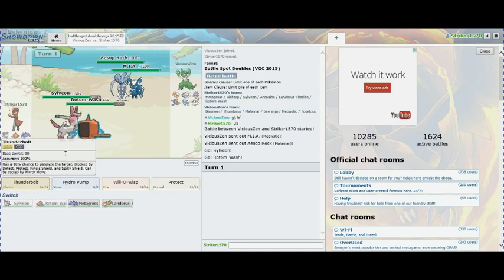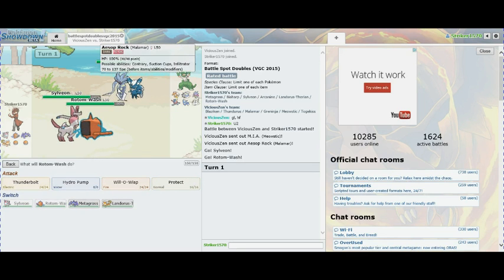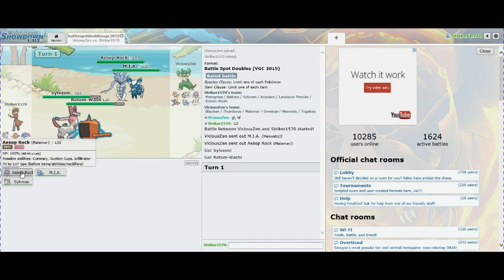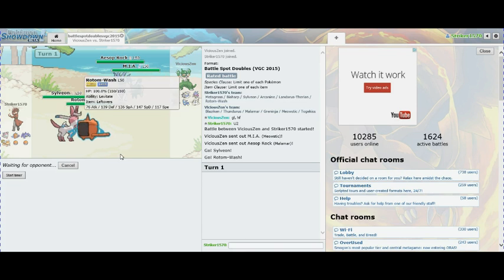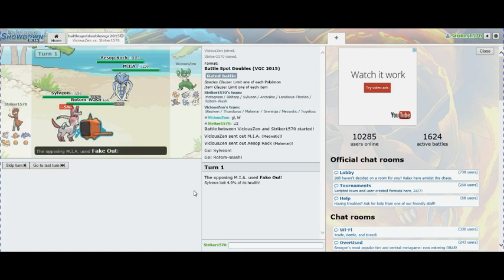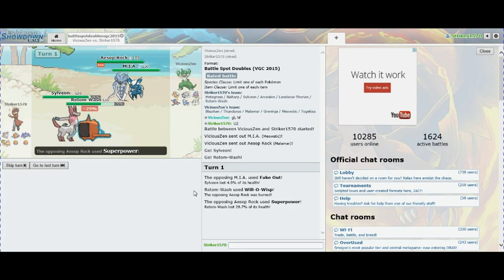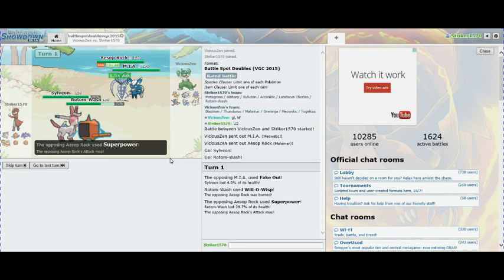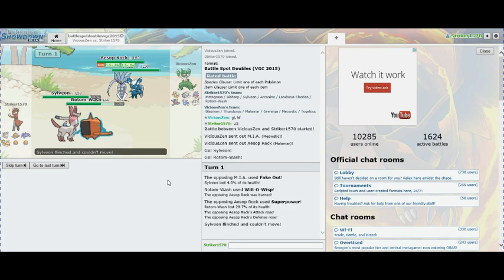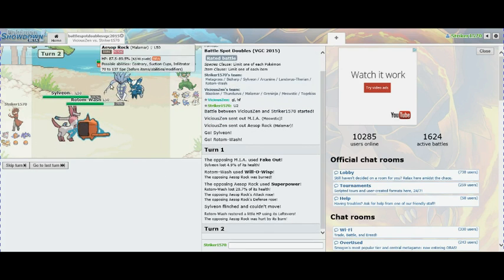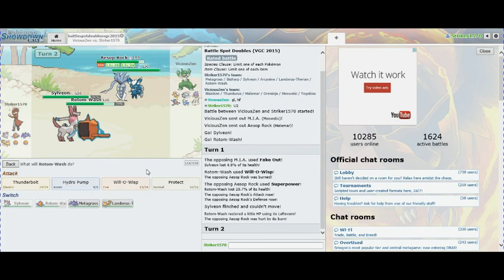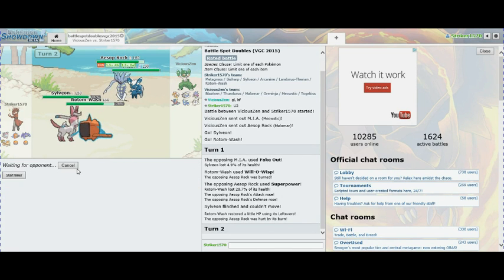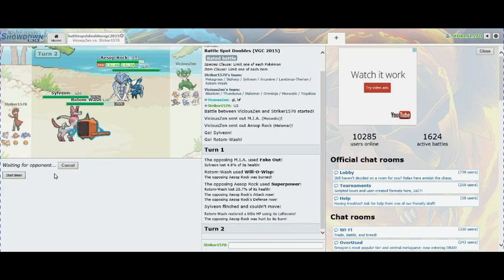I'm going to Hyper Voice and Will-O-Wisp the Aesop Rock, predicting probably a Superpower onto my Rotom and possibly a Fake Out or Psychic. There's a Fake Out, Will-O-Wisp connects, that's good. Superpower - you're still burned so your attack is still lowered, that's good.